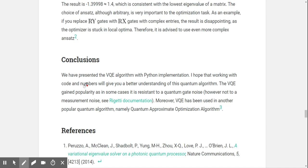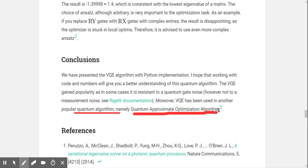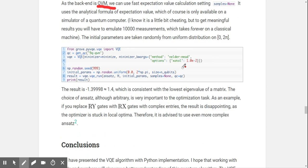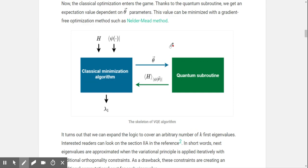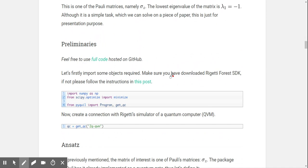Conclusions: we've presented the VQE algorithm with a Python implementation. VQE has also been used in another popular quantum algorithm, namely QAOA. At some point the whole thing loses meaning to me in terms of what's an algorithm and what's not — I thought QAOA was the algorithm, but it seems VQE is a subroutine within it.